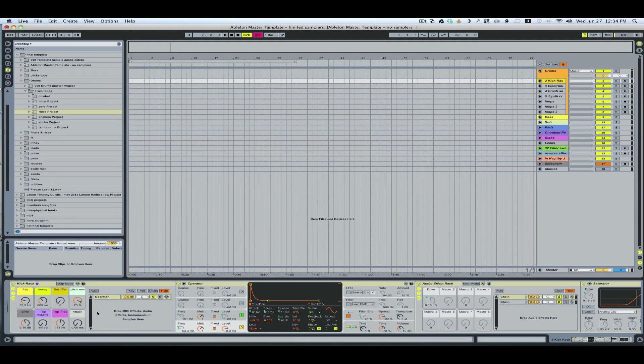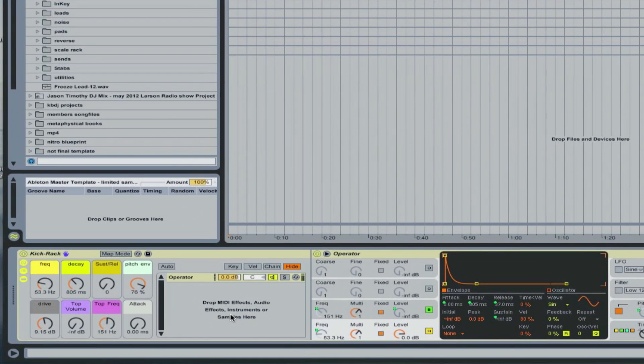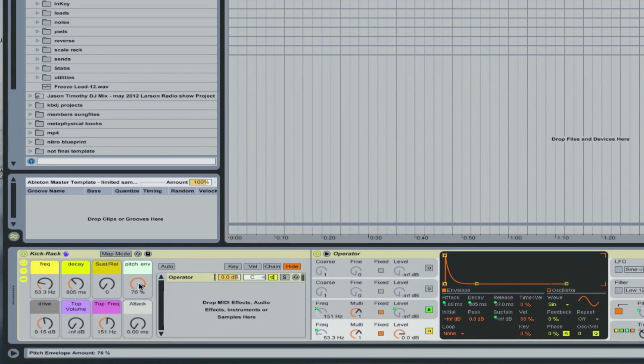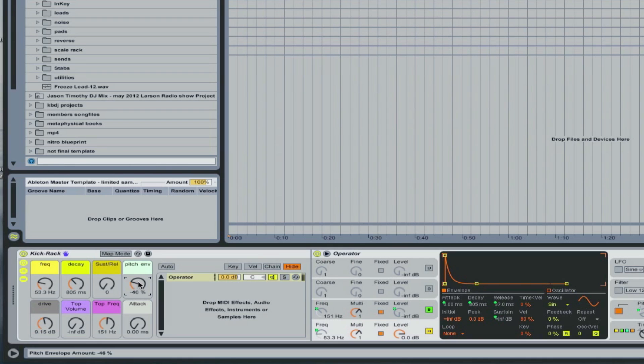Whatever key you hit, let's go ahead and click here, and you're probably going to want to use headphones, otherwise it's not really going to sound thumpy to you. Without headphones, if I take off some of the pitch envelope, it'll probably sound better to you through computer speakers.